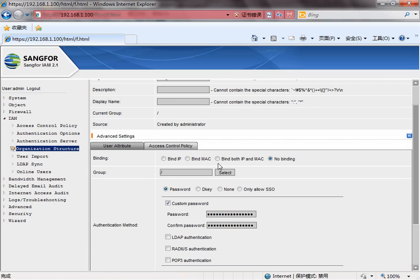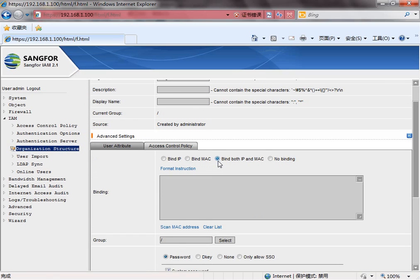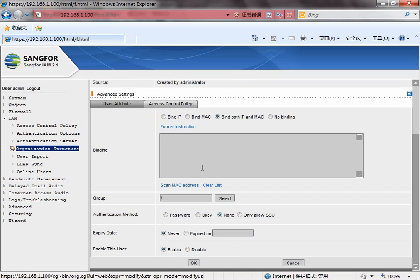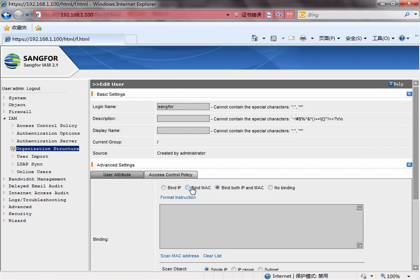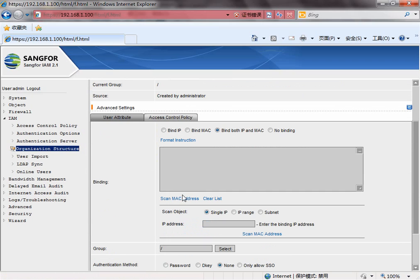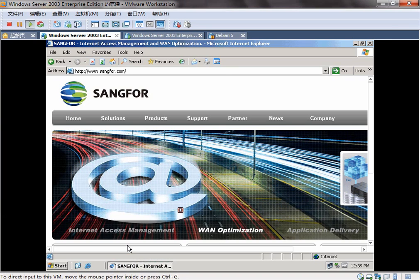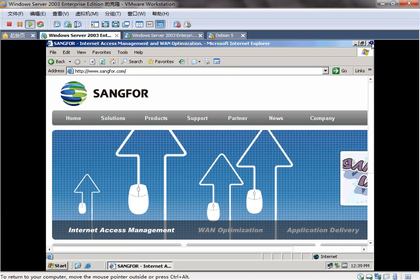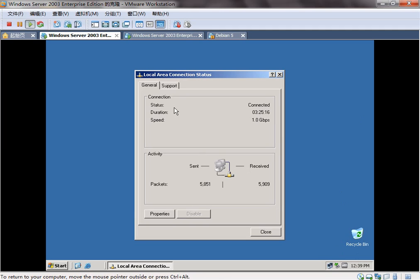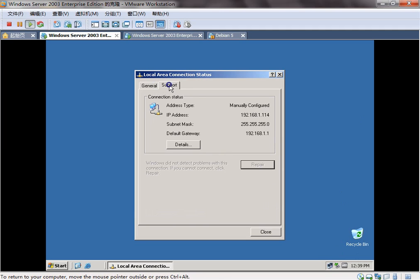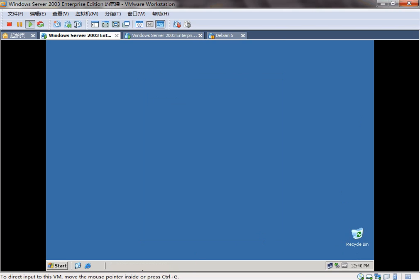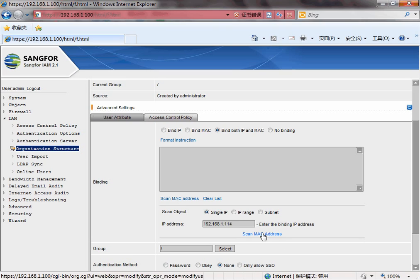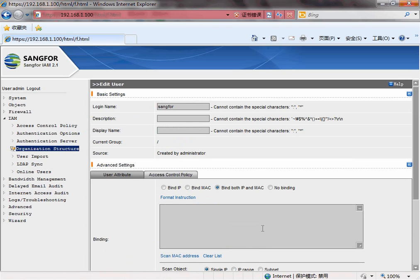Binding the IP and MAC without any password. We can use the scan MAC address. Let's see the IP. It's 114.